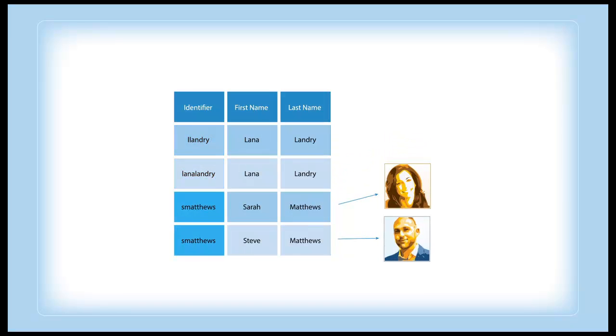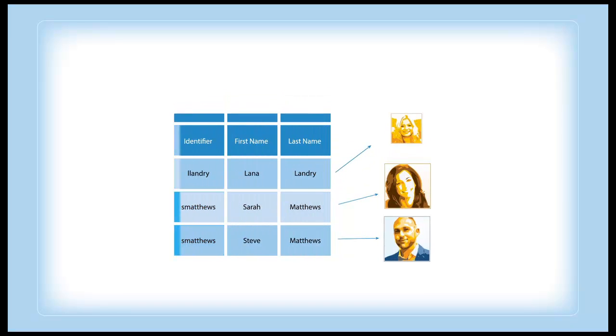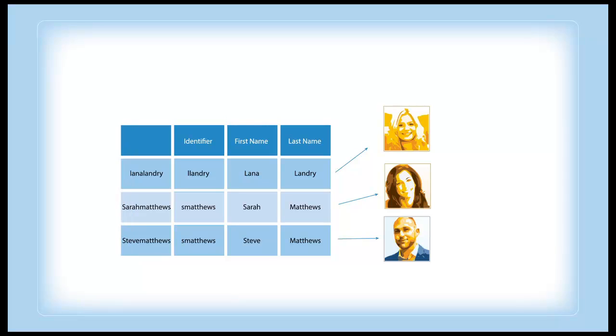You need to correlate and disambiguate same users across your data silos, creating a union of identities with no duplications. This gives you a single representation of all your users from across multiple systems.